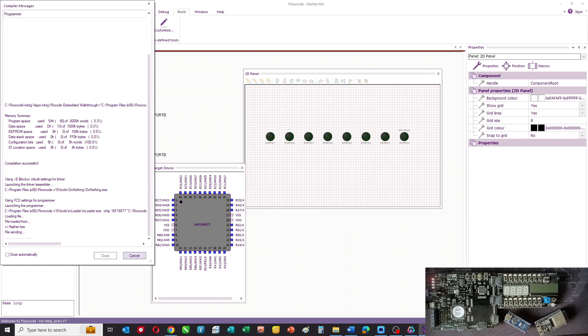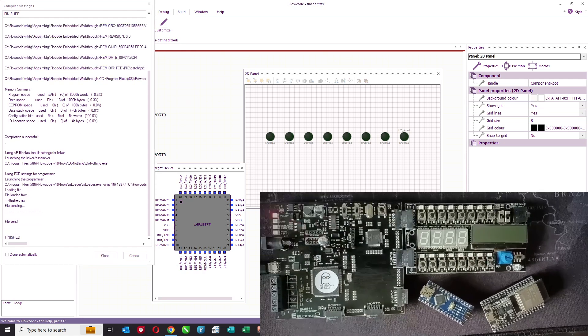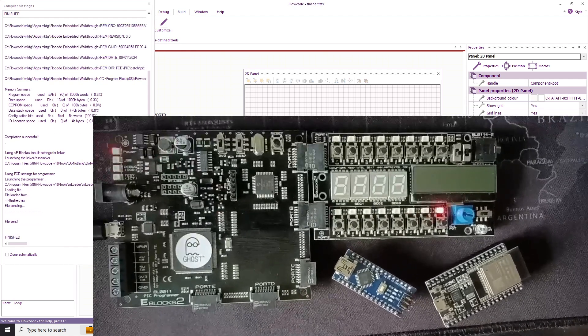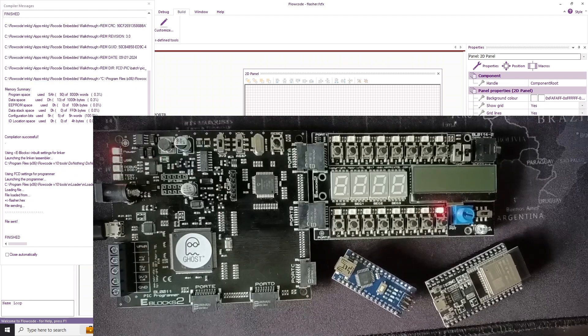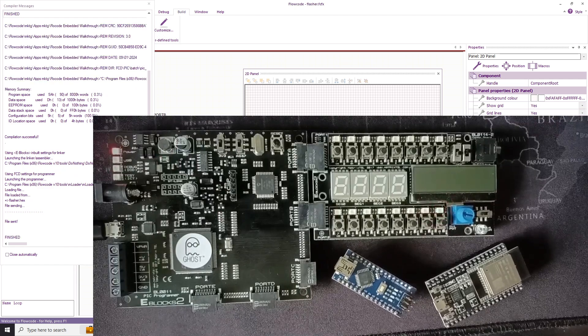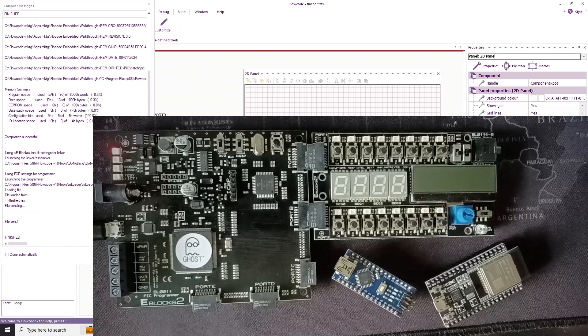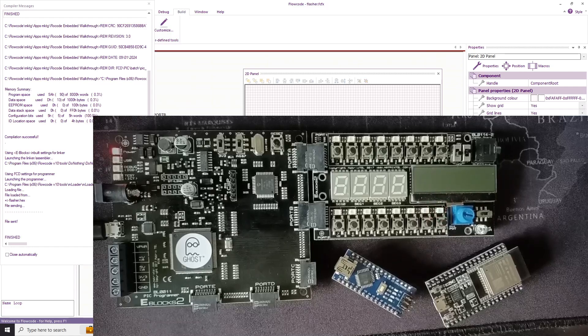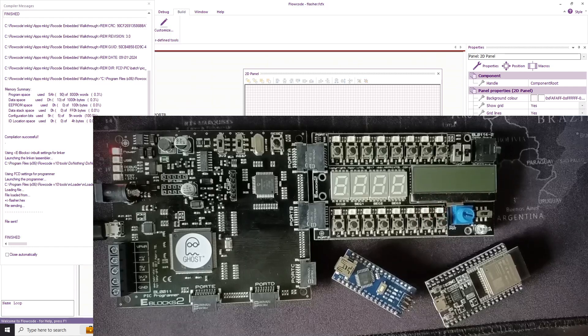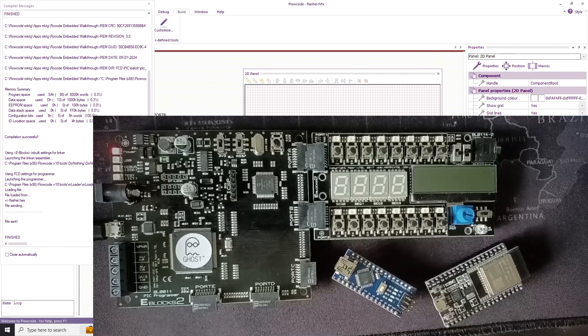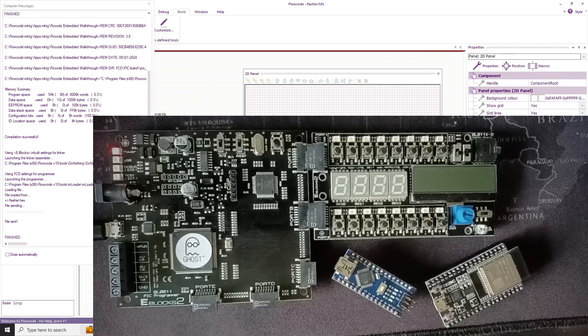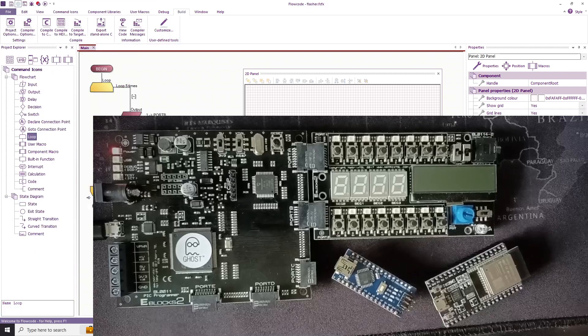And if we've done it right what you should be able to see is you can see that the lowest LED, the right hand side there, is going to flash five times and then the program is going to stop. So that's our first program.